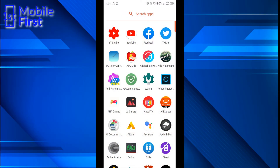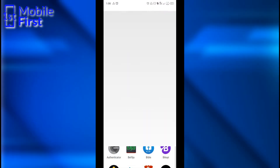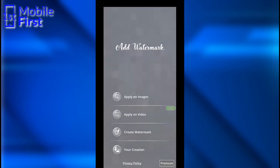To do this you have to download an app from the Google Play Store called Add Watermark. Once you get the app downloaded, this is what the interface looks like.